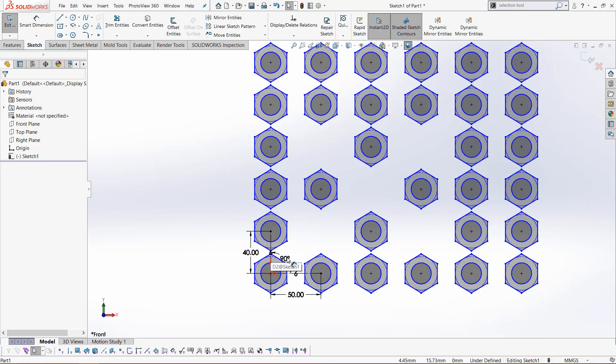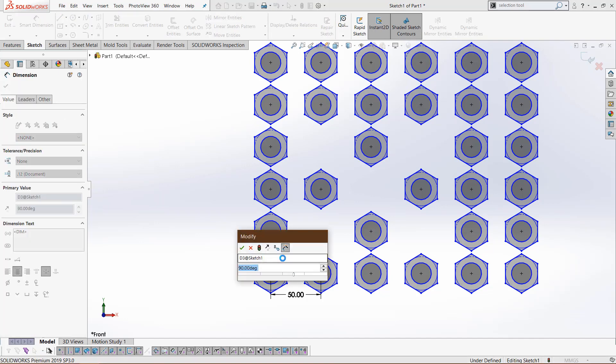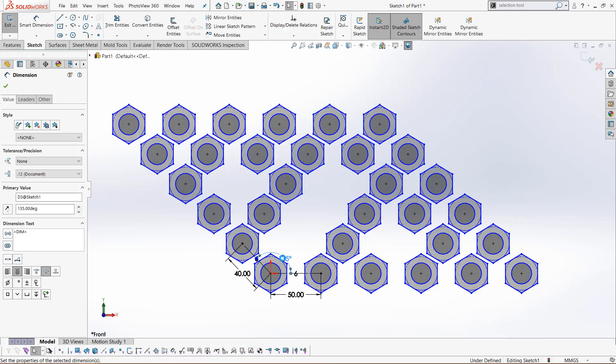Then the very last one is the dimension between the axes. Double click it and let's make this 135, and it will shift like that.